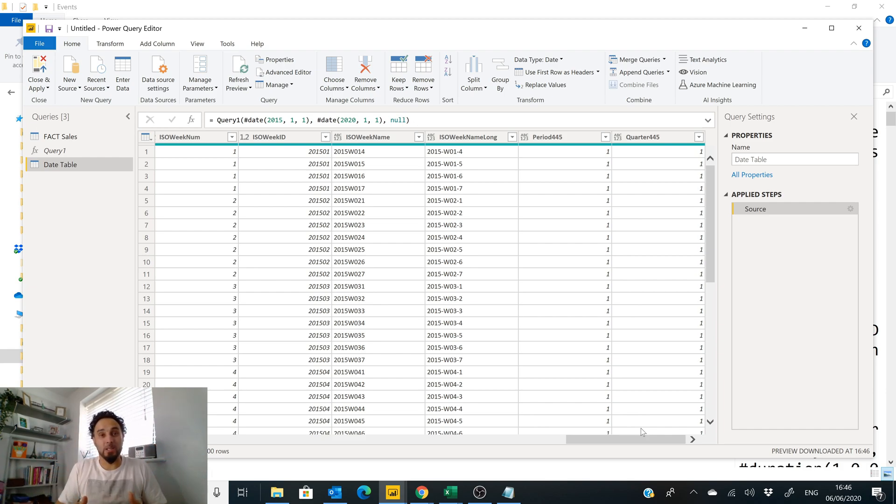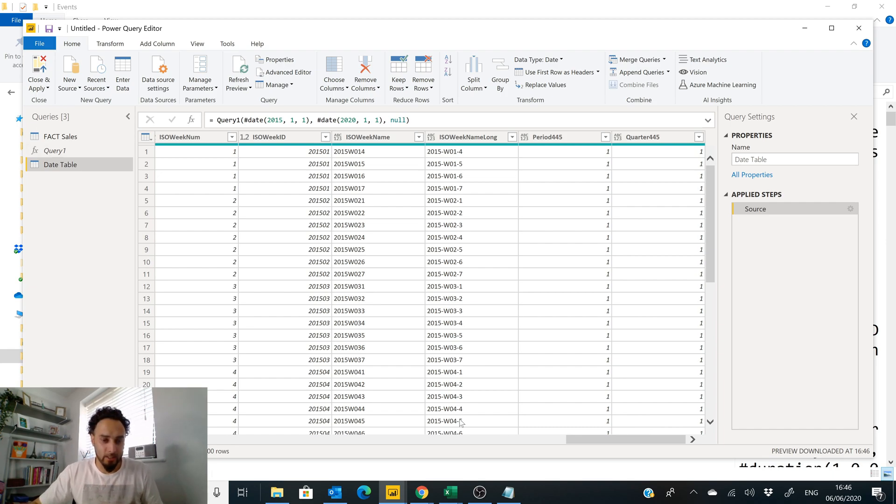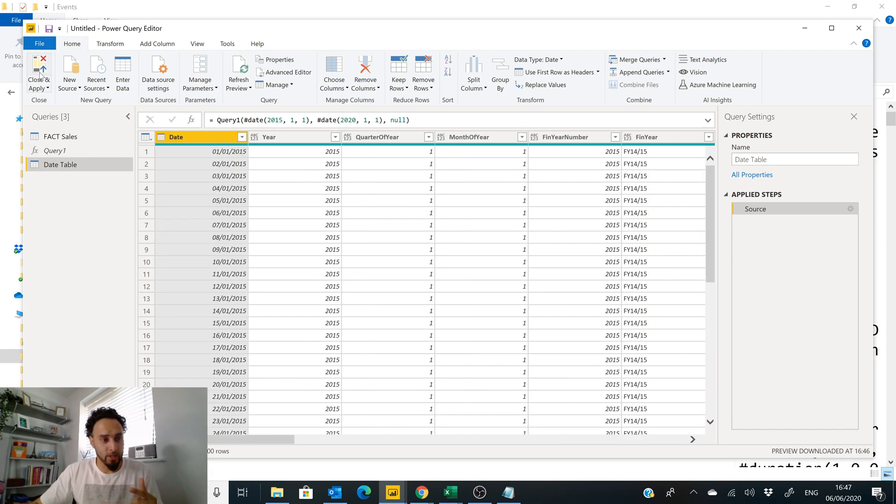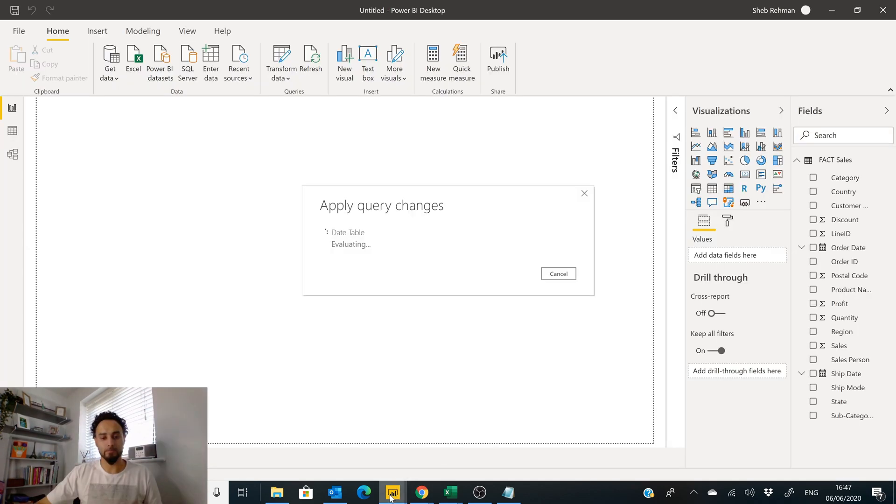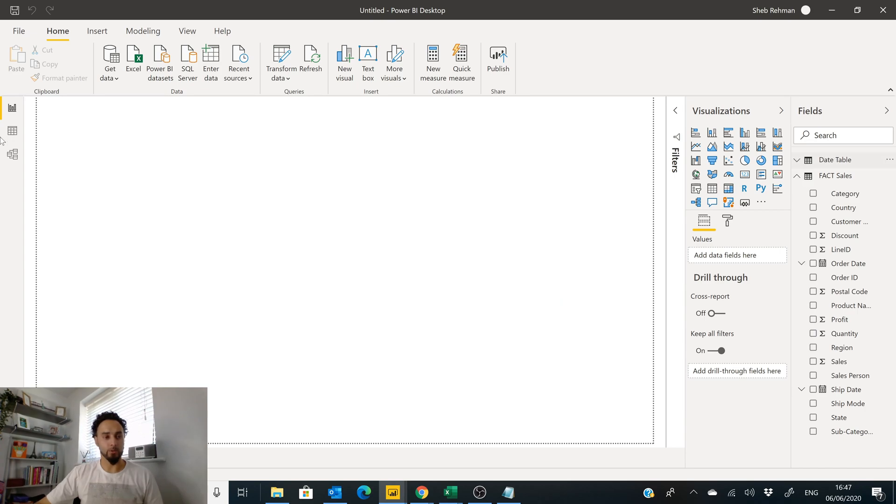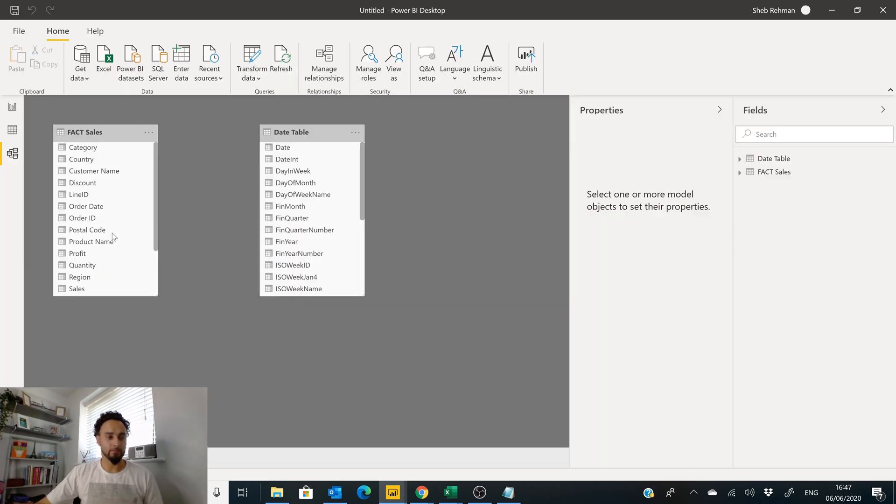So that is probably the best date table within seconds. All we need to do then is load it in, and we now have our first Power Query date table which we can then join onto our model. Date joins onto Order Date.